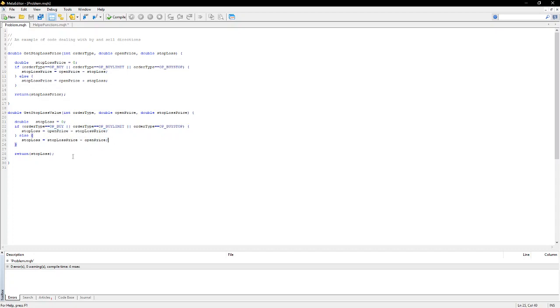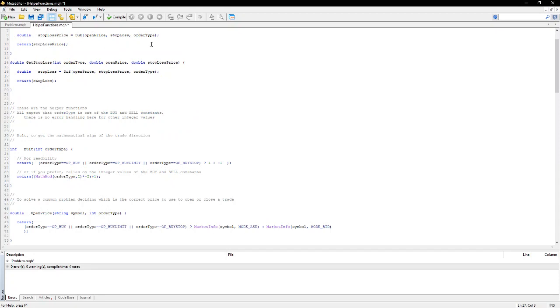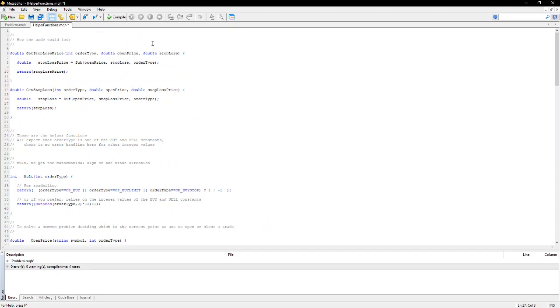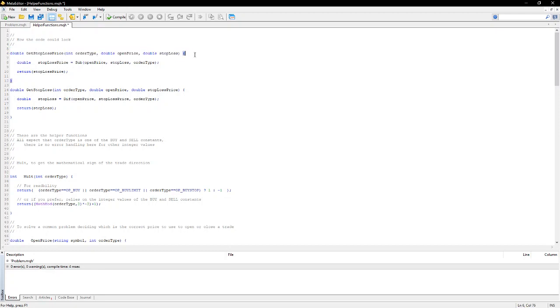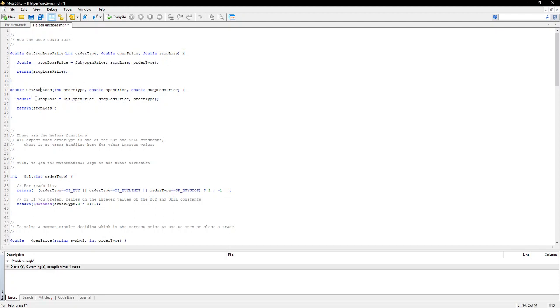That'll become relevant as we look at the helper functions that I have here. So to avoid this problem and clean up the code, I use a number of helper functions. And here is the same get stop-loss price function calculated in a single line function using my helper function sub and the get stop-loss value function again using one of the helper functions.